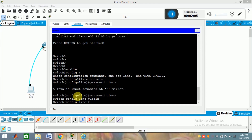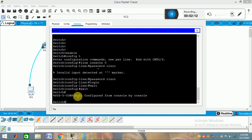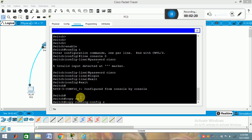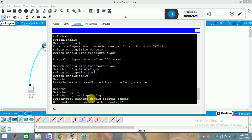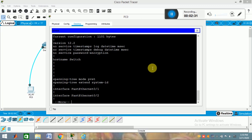Now I want to save what I have done — I want to save my startup configuration. Come out of this configuration mode, then type 'copy running-configuration startup-configuration'. After that, press Enter and again Enter. It will be saved.